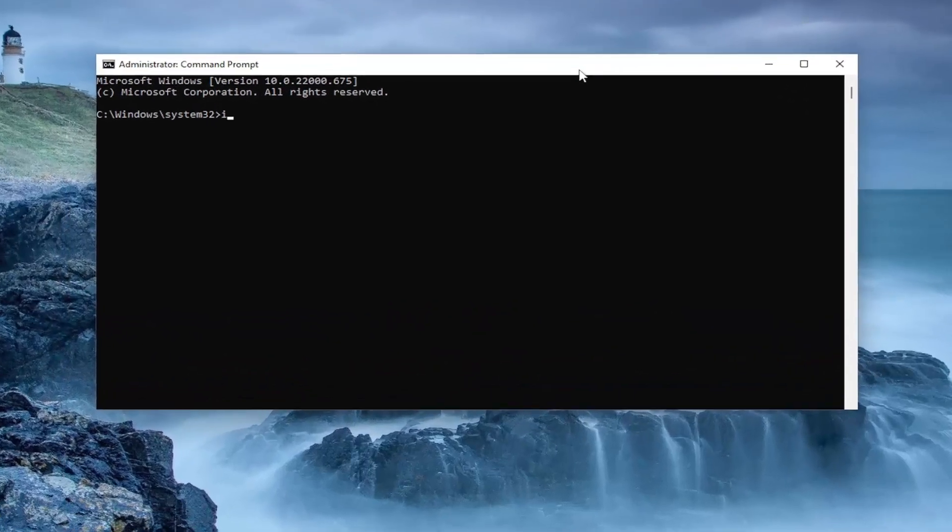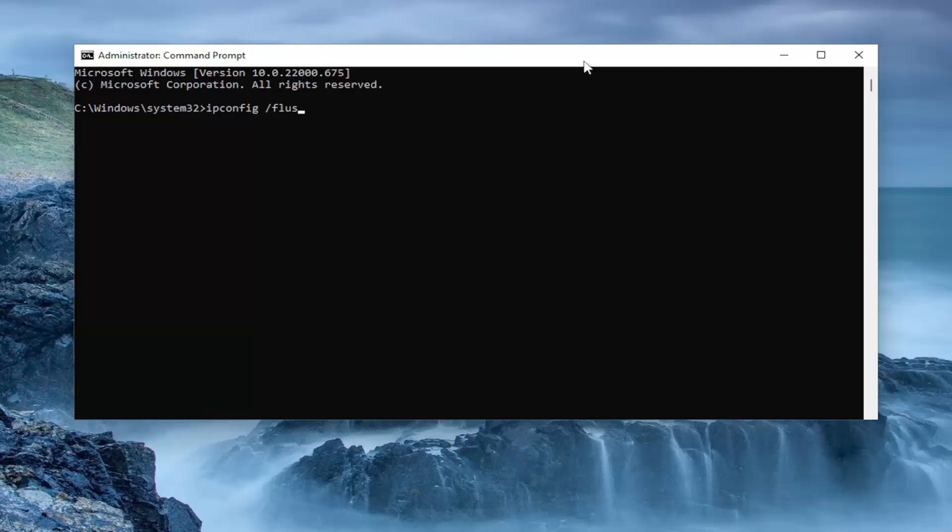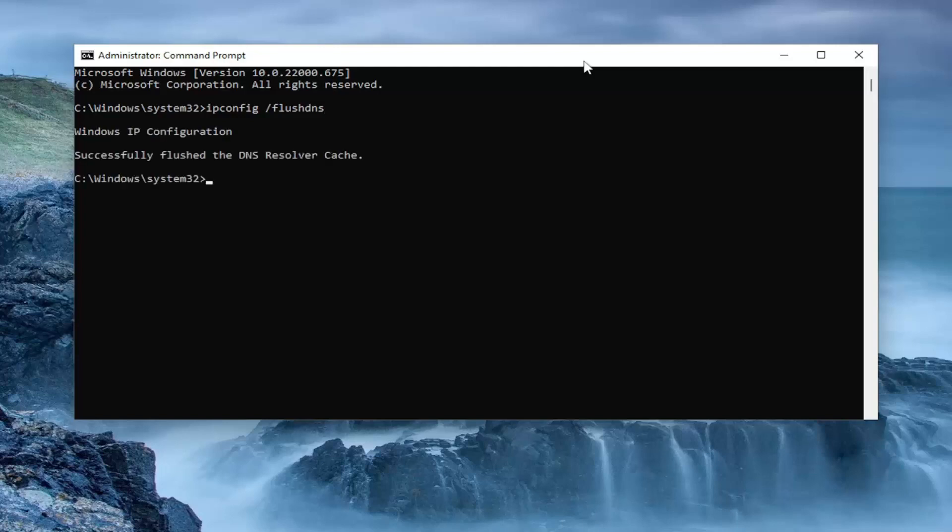And now you want to type in ipconfig, followed by a space, forward slash, flushdns. Flushdns should all be one word attached to that forward slash out front. Hit Enter.